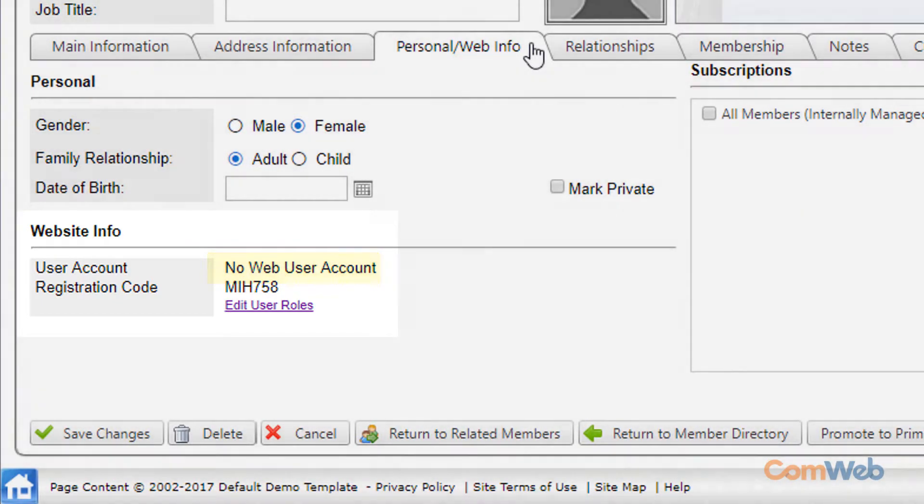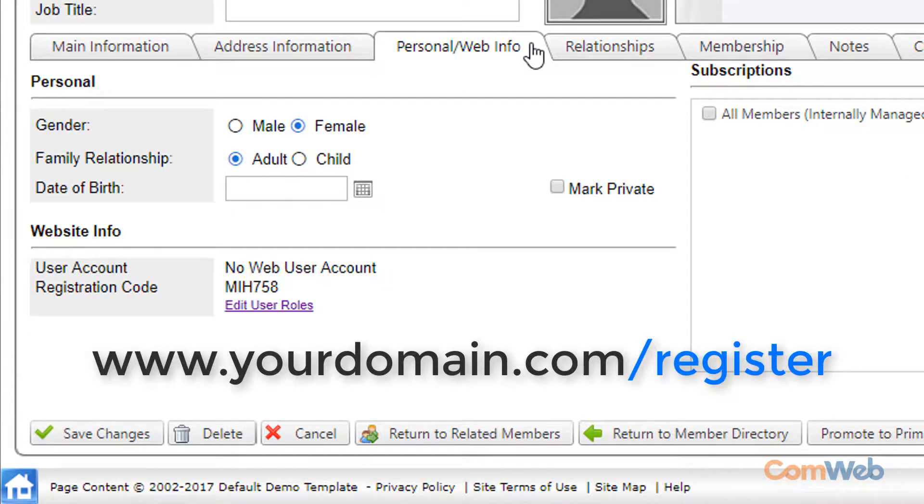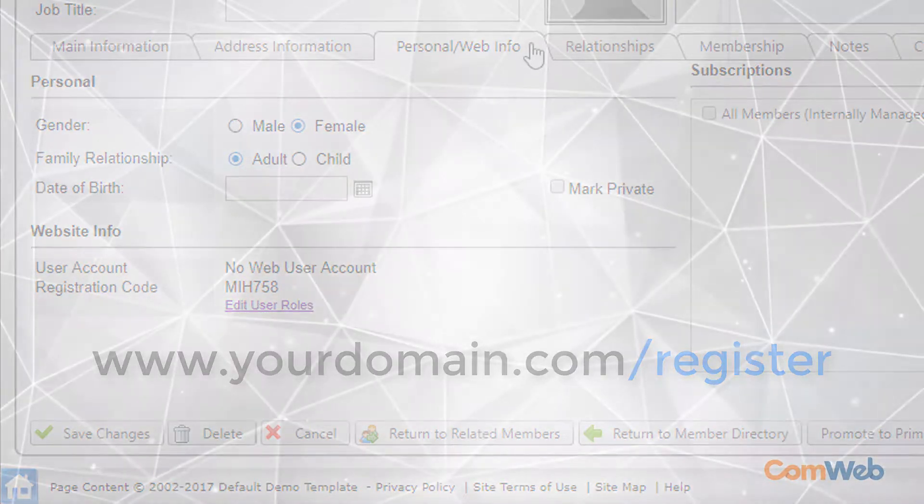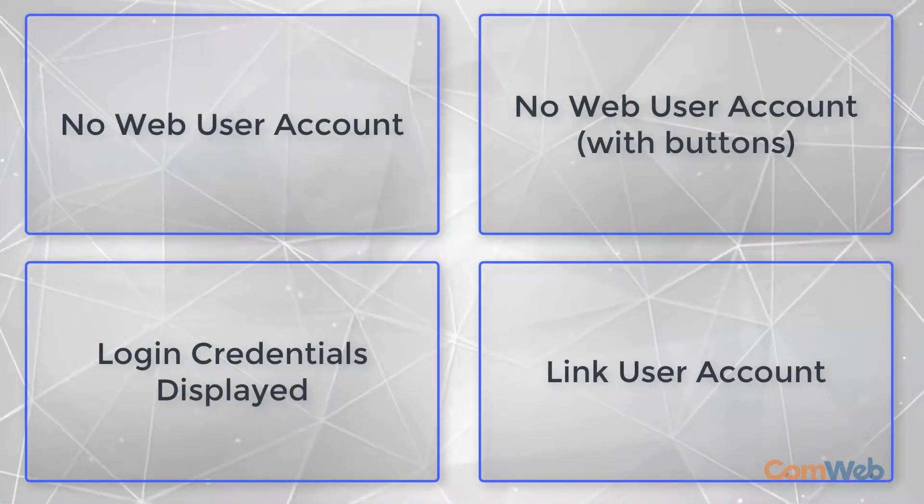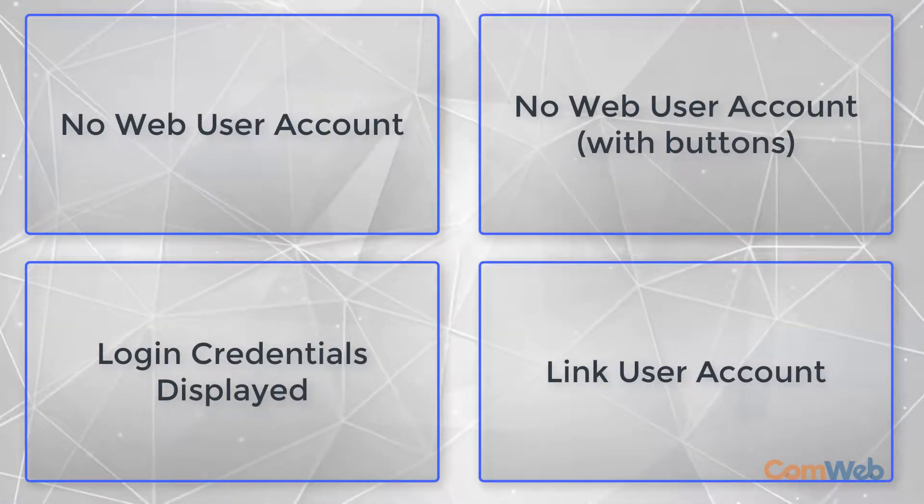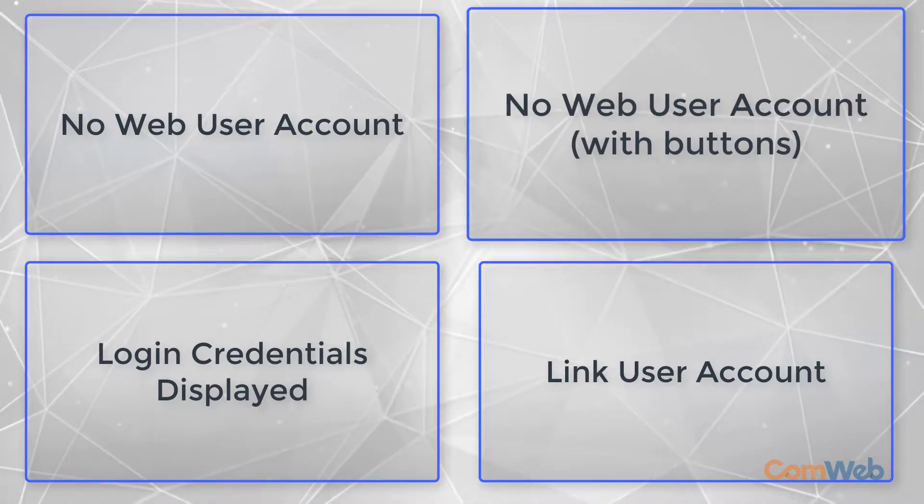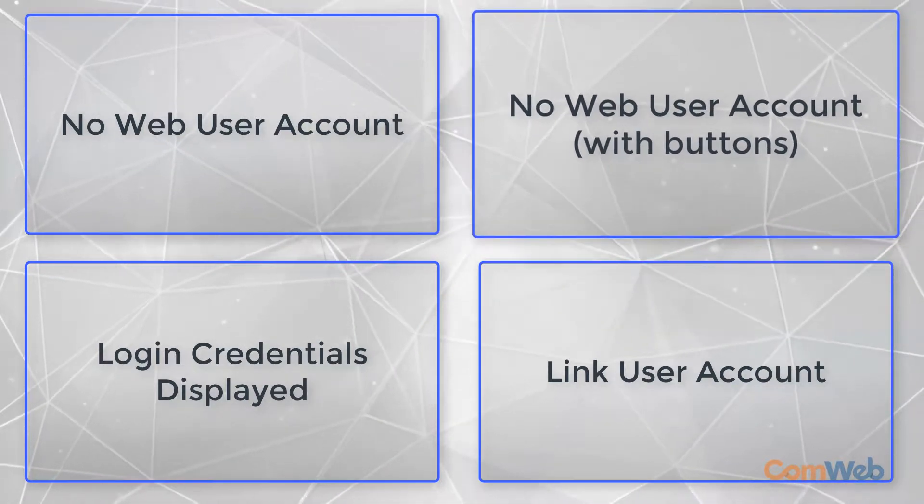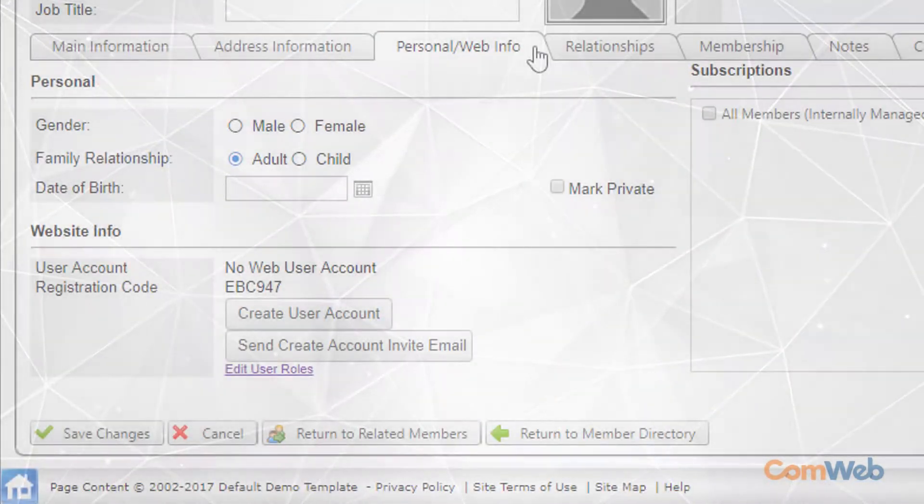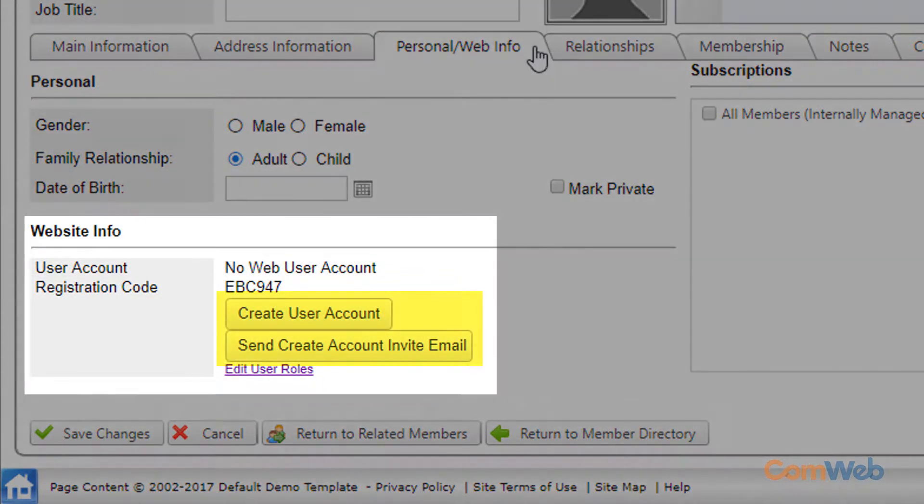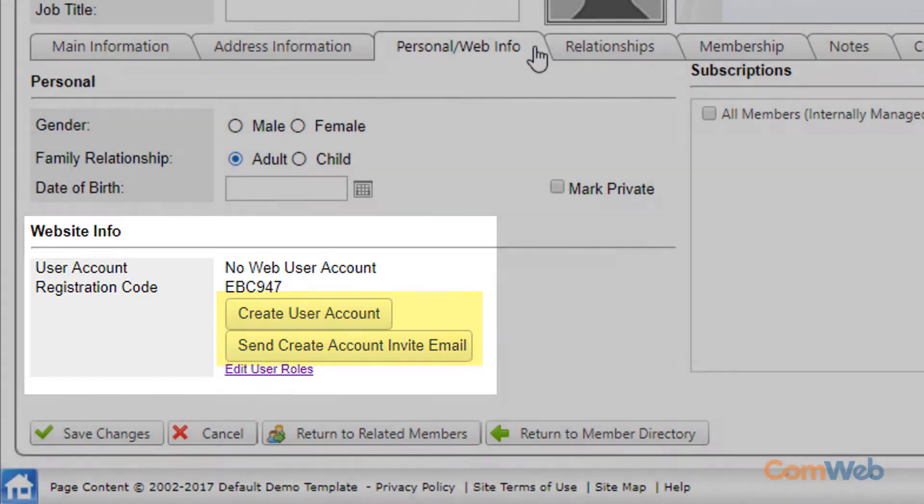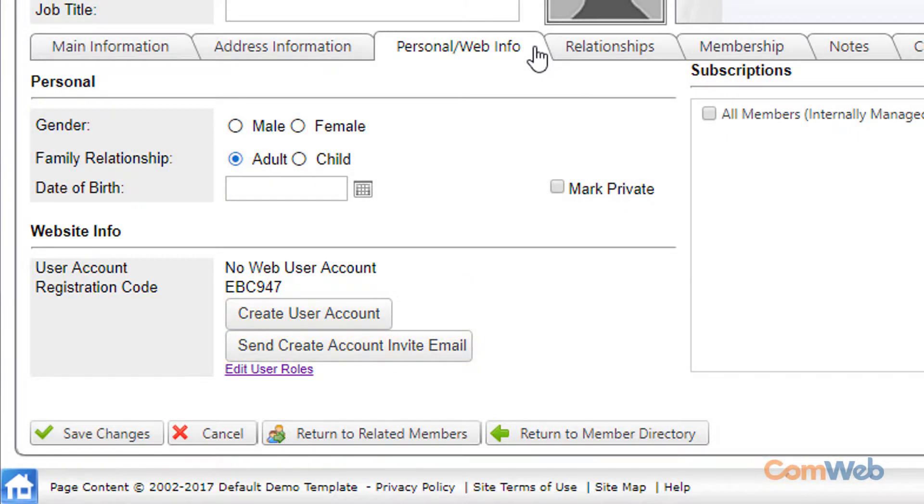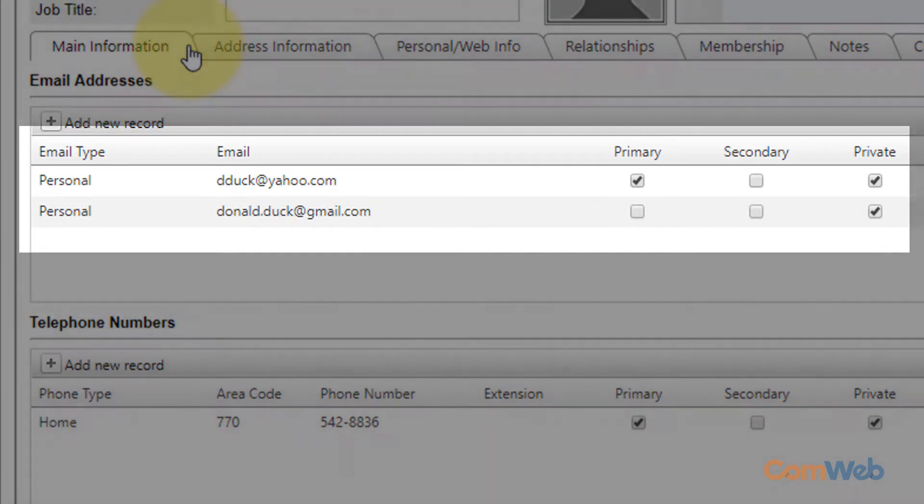You can ask the member to register by going to whatever your domain is slash register. The next version of the personal slash web info tab you may encounter is no web user account but this time there are buttons. This is almost exactly the same as the previous scenario except this record already has at least one email address saved to it.